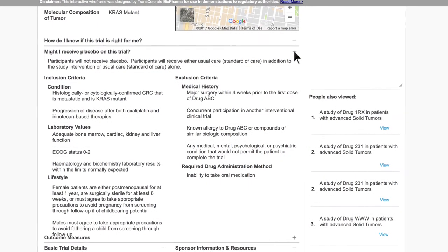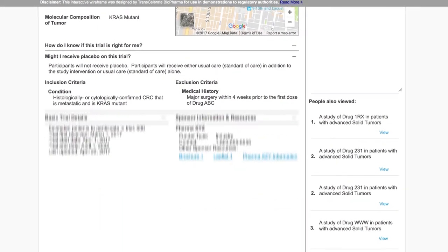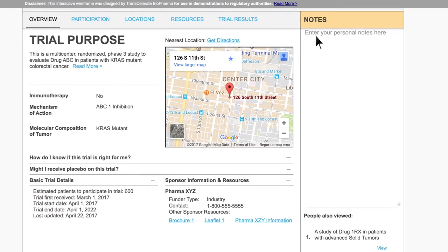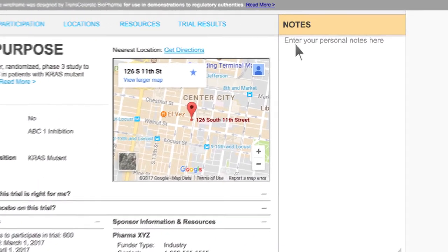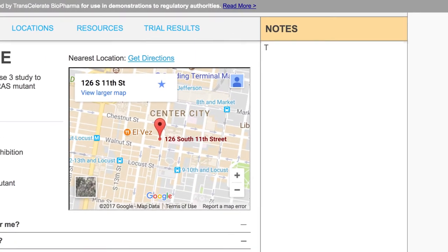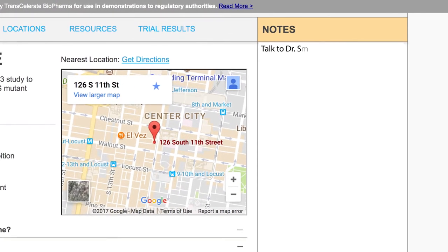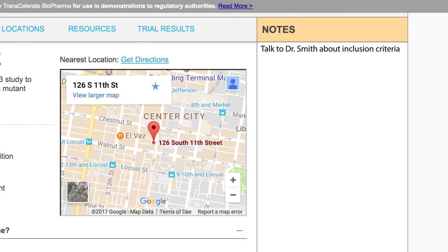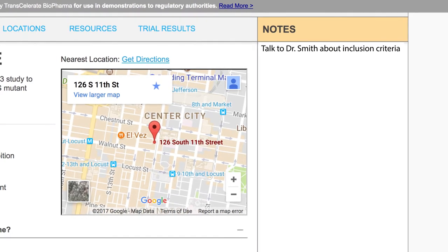Sections could be collapsed and opened for better readability. In the right pane of the proof of concept, users could record personal notes, which could be saved for future reference or printed to bring to a doctor visit.